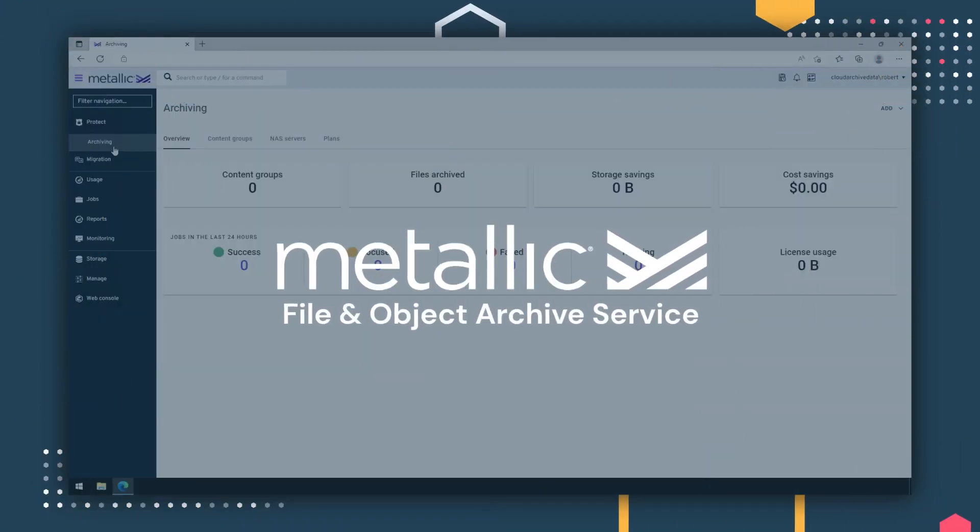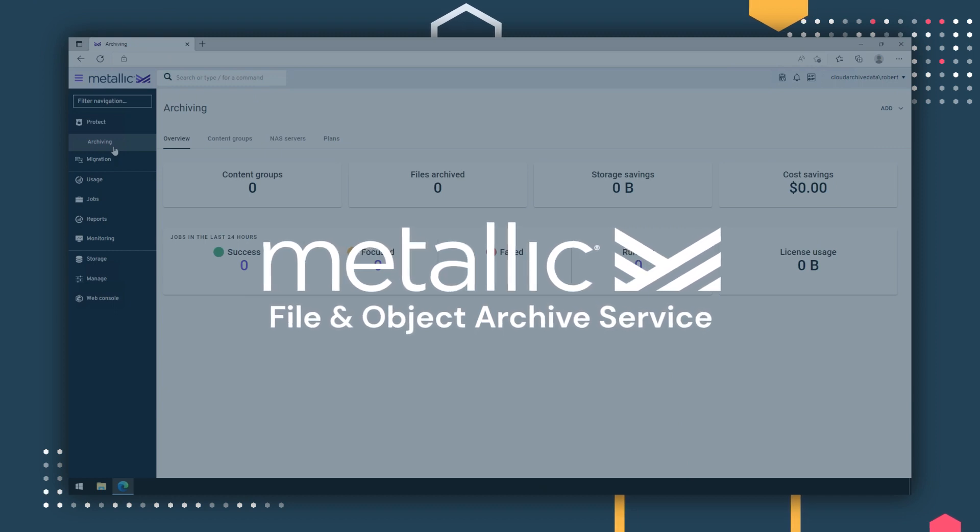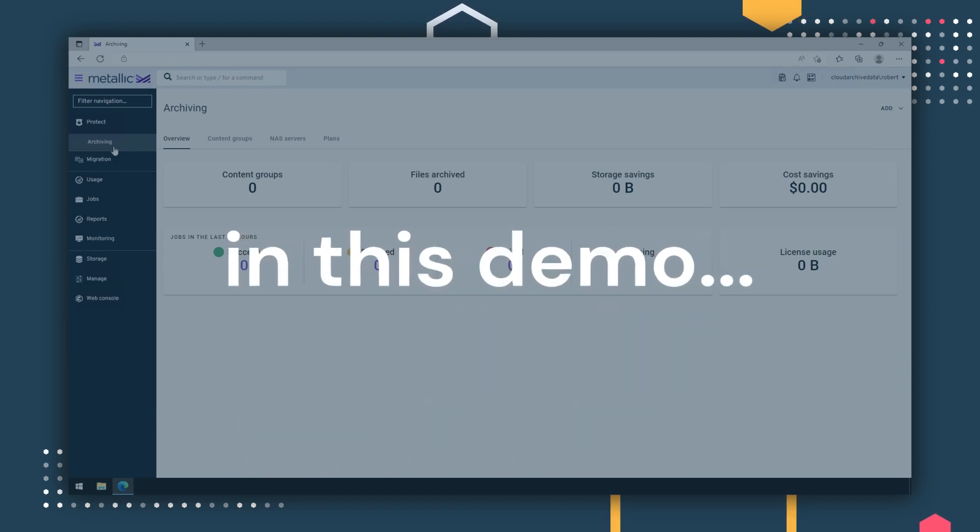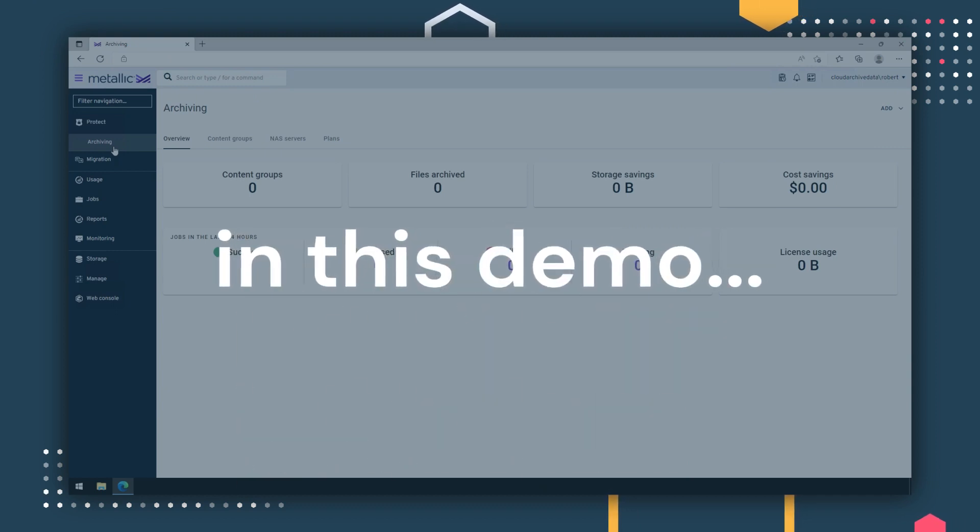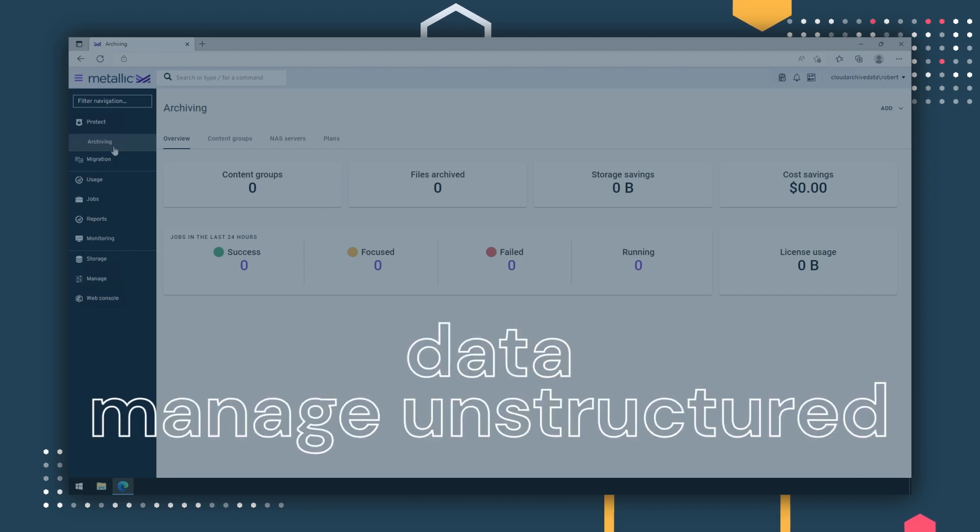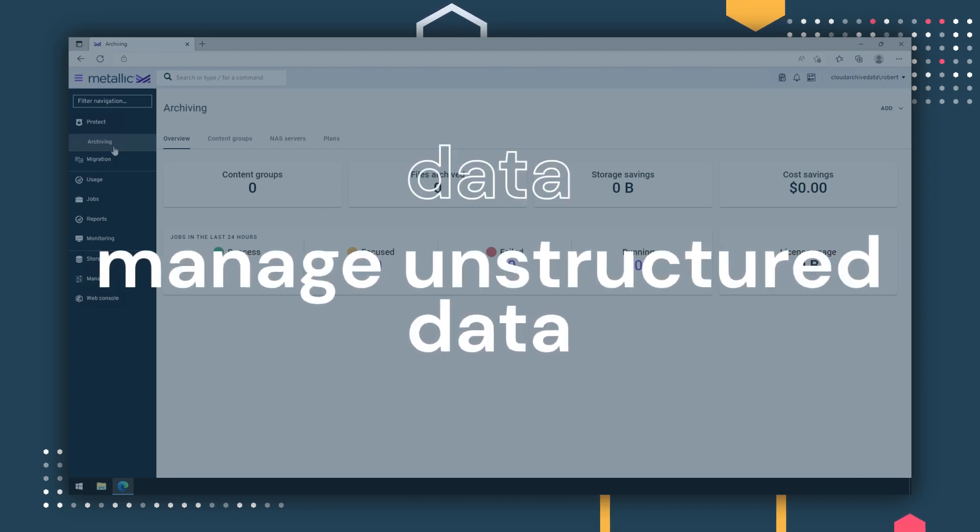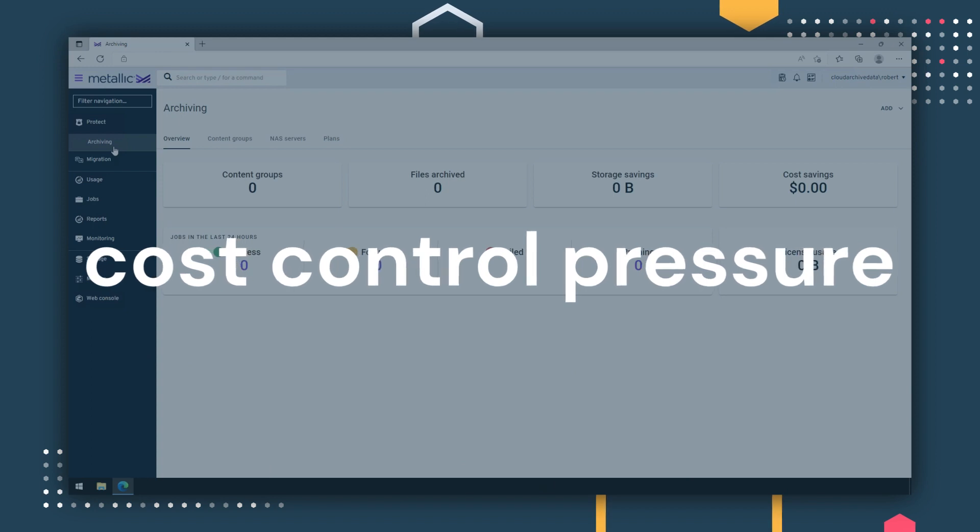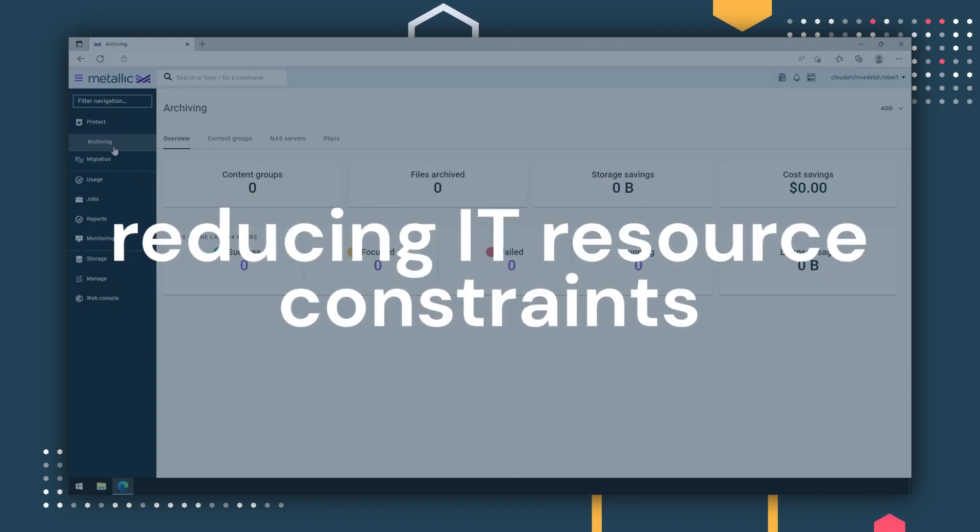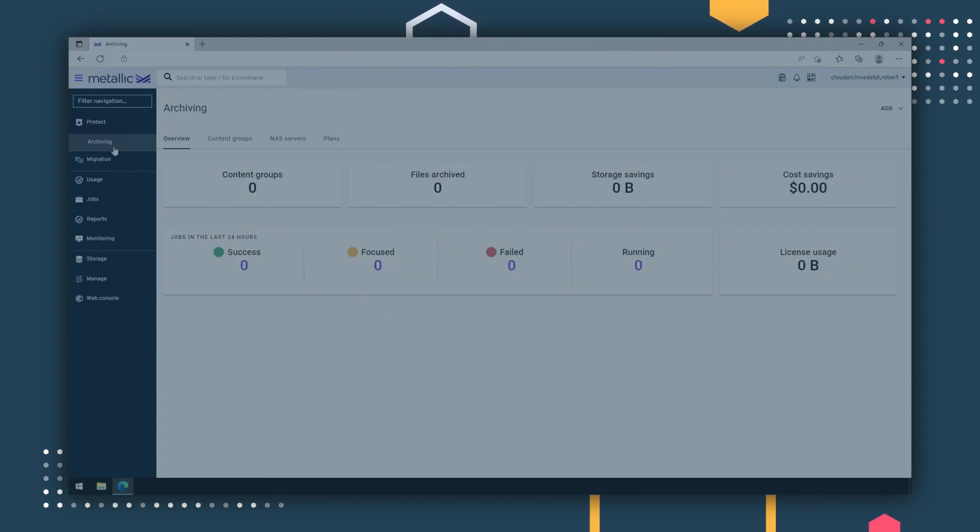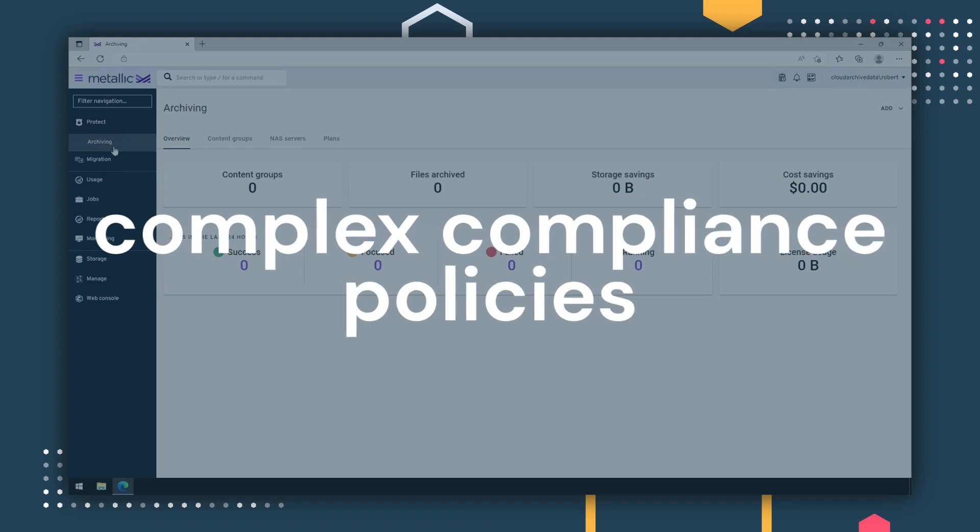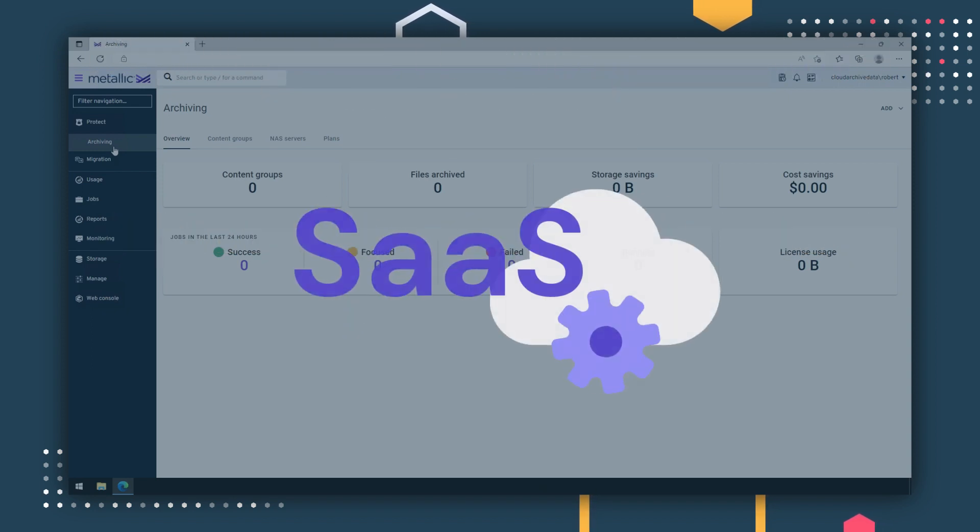Introducing Metallic File and Object Archive Service. In this demo, we'll show you how the Metallic File and Object Archive Service helps you manage your unstructured data, alleviating cost control pressure, reducing IT resource constraints, and simplifying complex compliance policies, all with the security and simplicity of SaaS.